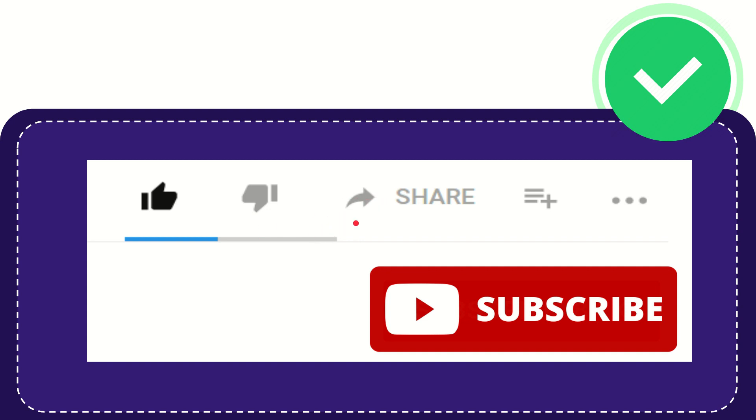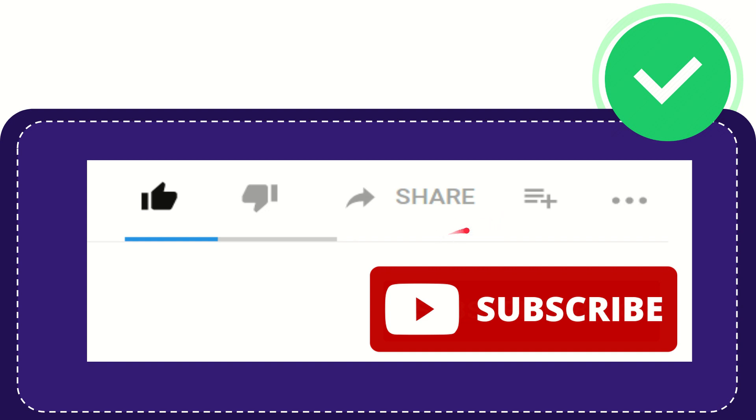And if you want to share this video with your friend, you can share it by clicking this share button. You can share it to any social media that you wish, like Facebook, Twitter, LinkedIn, and many others.